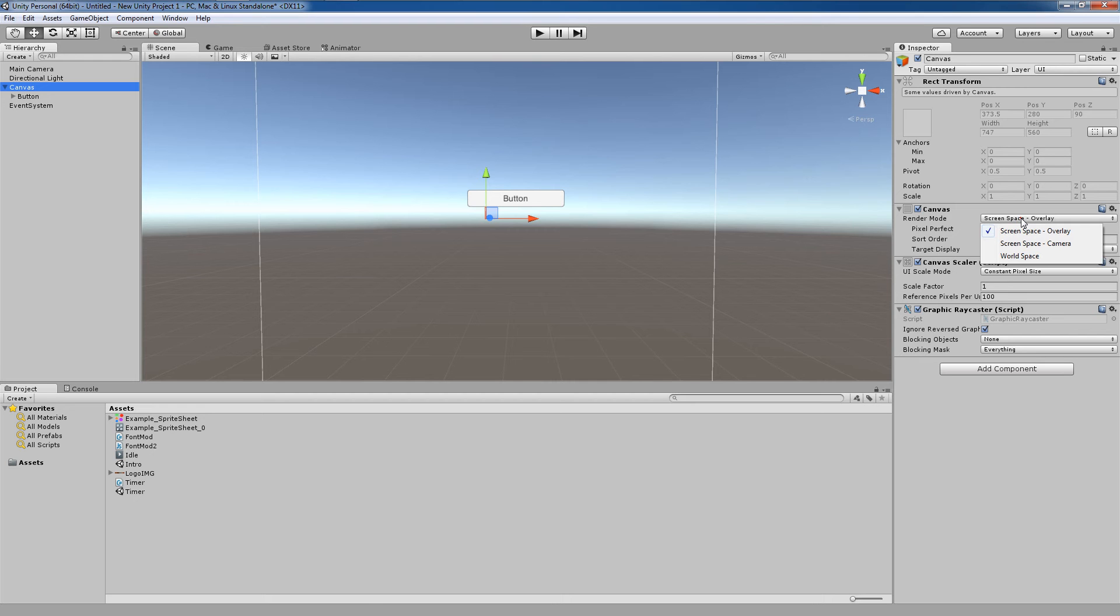As we said in the last video, a canvas can be rendered using one of three render modes: Screen Space Overlay, Screen Space Camera, and World Space.